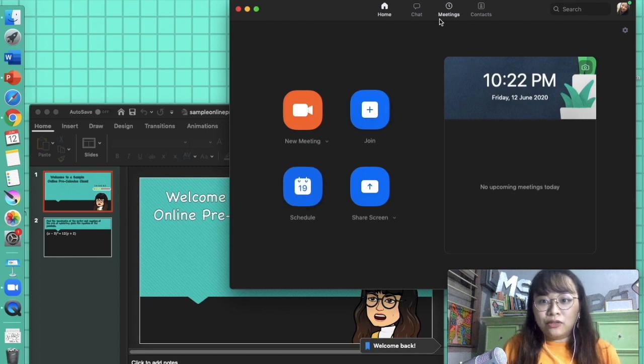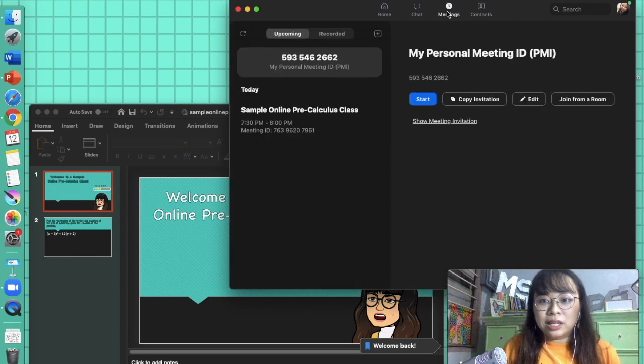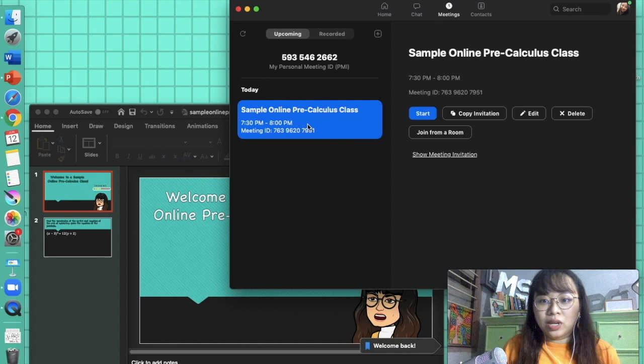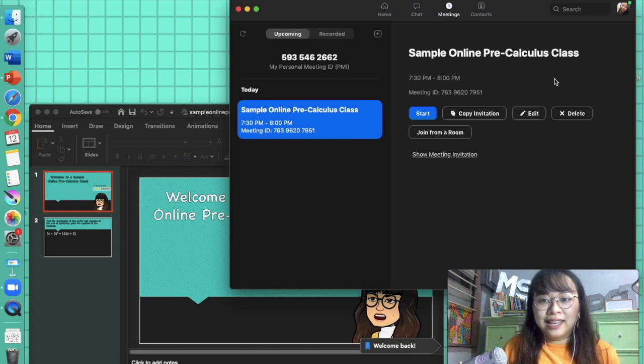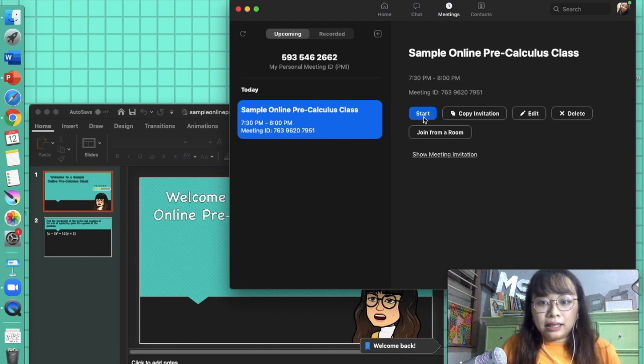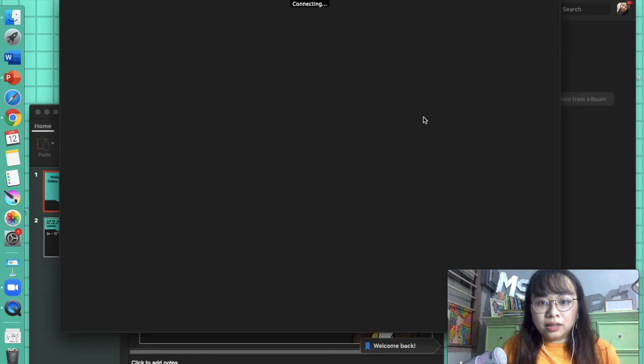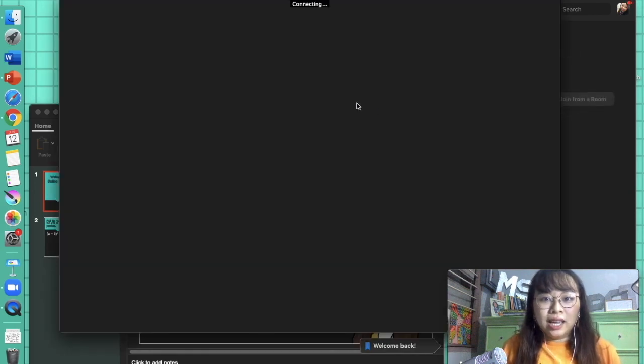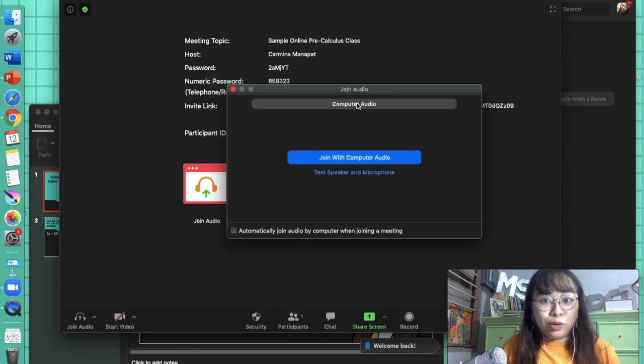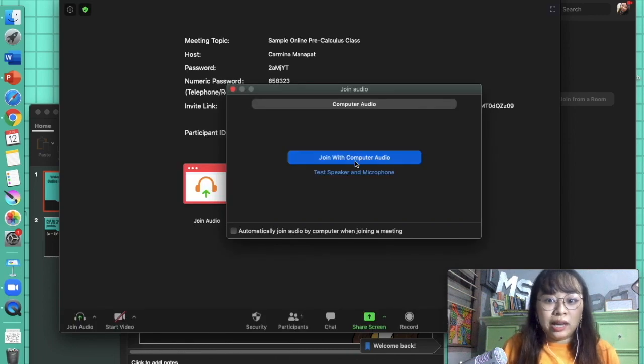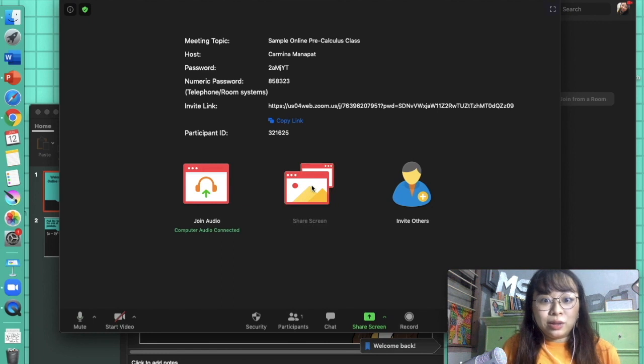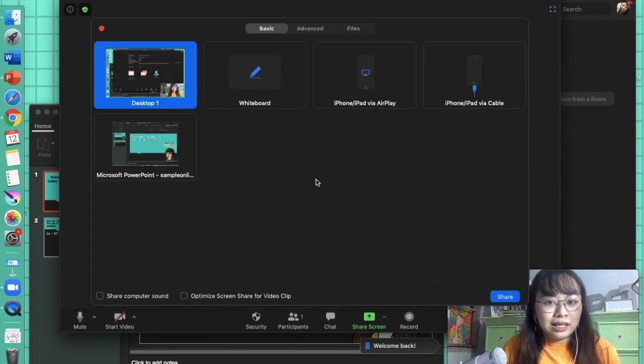I've previously scheduled a meeting, a sample online class. And then I'll start the Zoom meeting. Once it connects, I'll set up the screen. I click Join Computer Audio. Then, while the students are waiting, I share my screen.